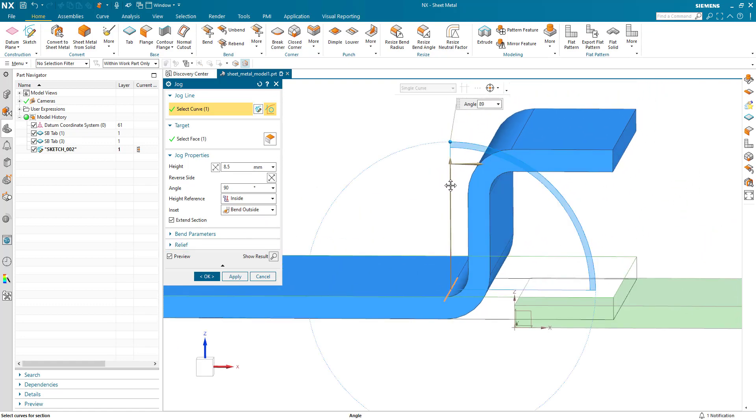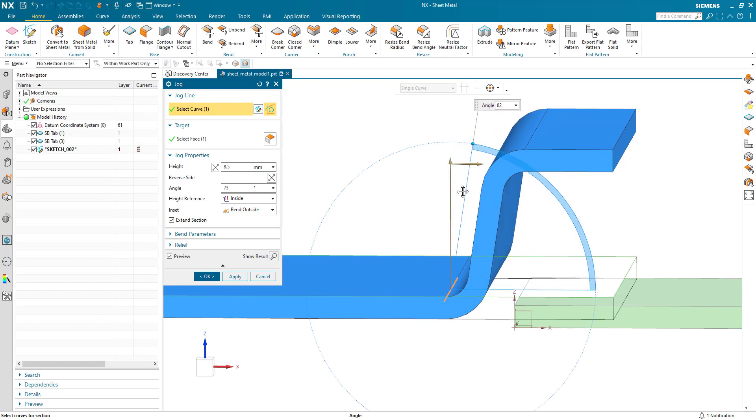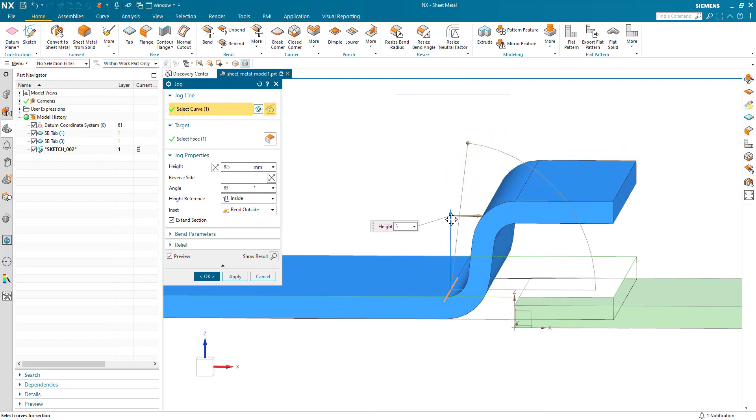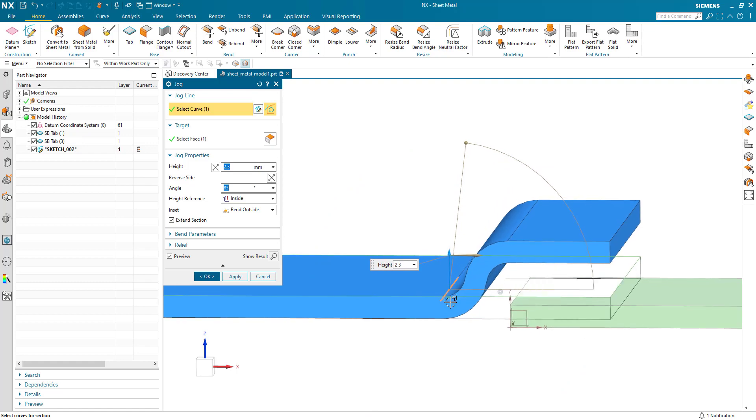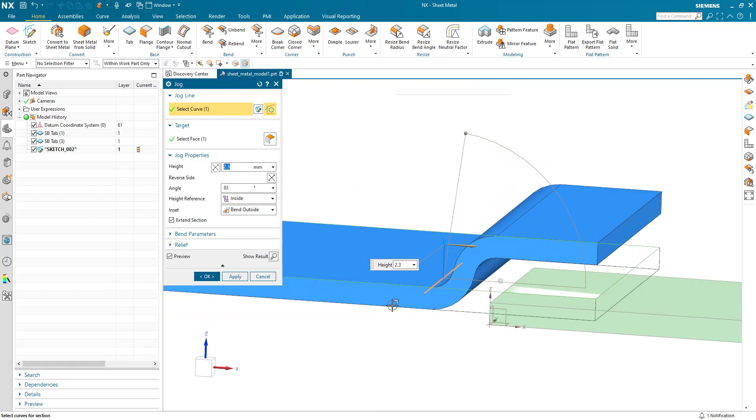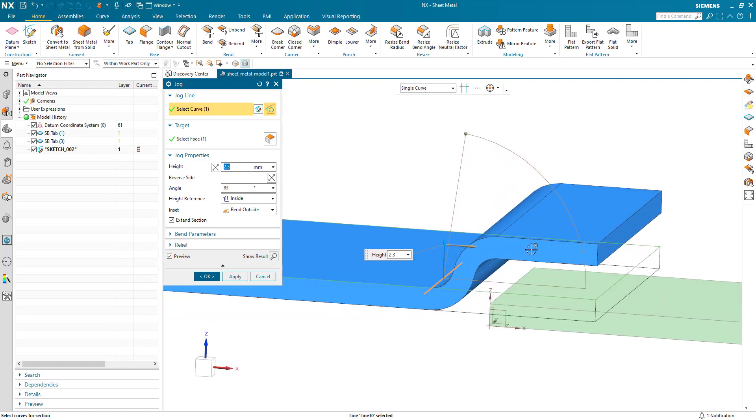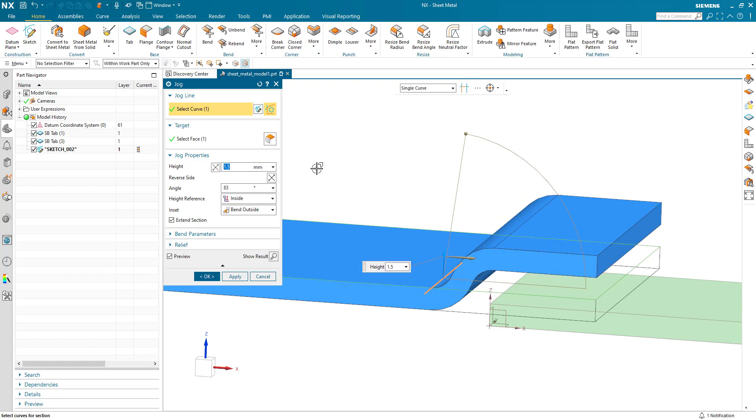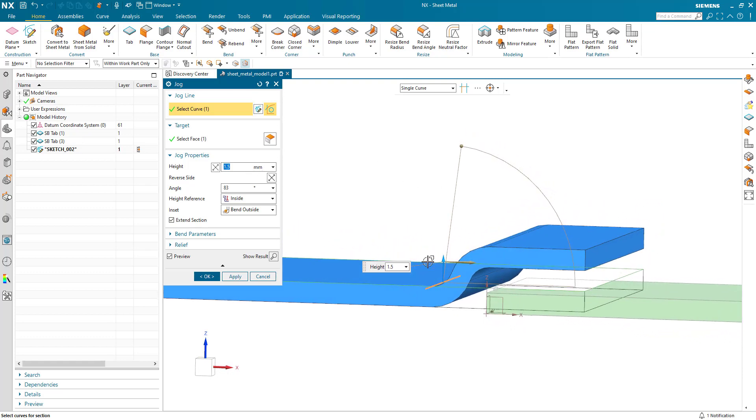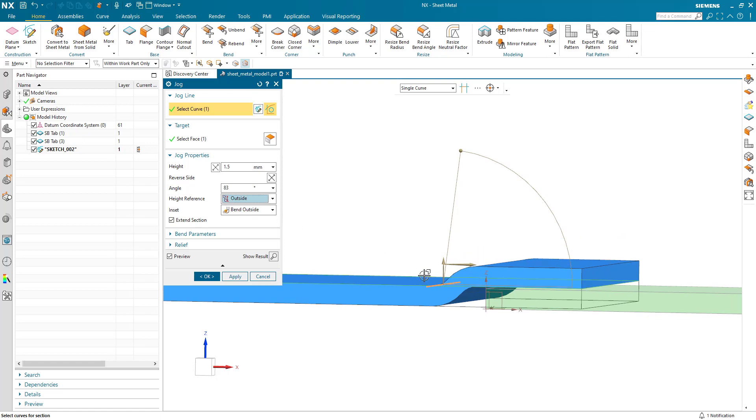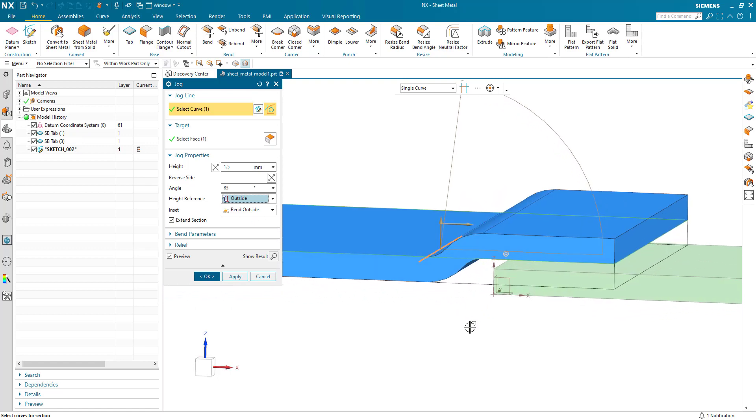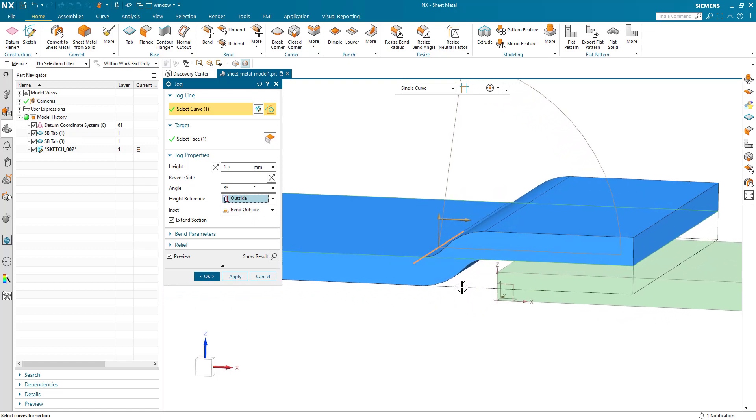Now we can adjust this and generate the kind of output that we desire. What I'm going to do here is just jog this up by the material thickness. My material thickness is 1.5. I set my height reference to outside and we can see we've pushed that up by 1.5.